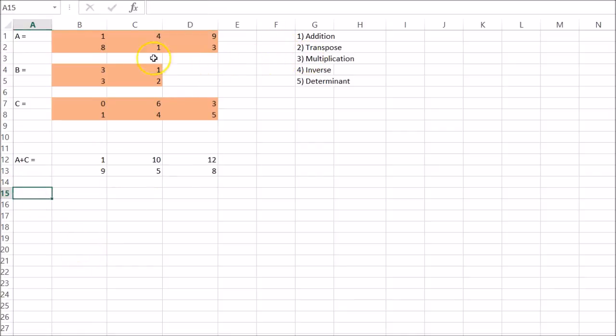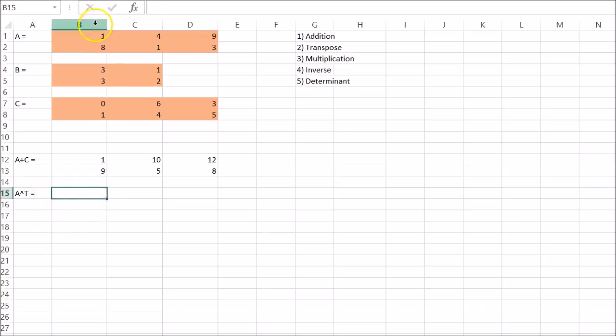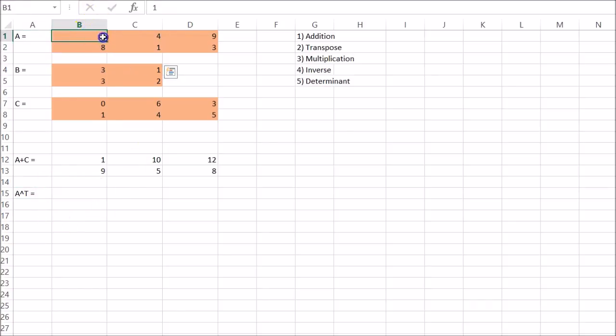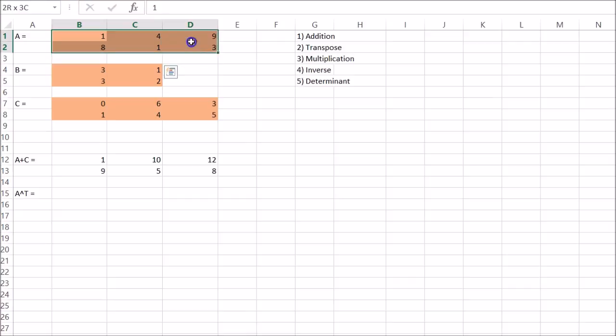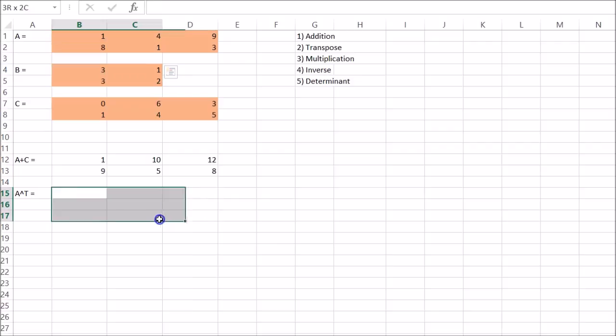Let's take the transpose of A. So the transpose of A will kind of rotate it a bit, right? So it should be three rows and two columns. So select that area.